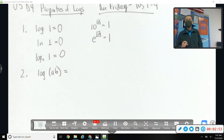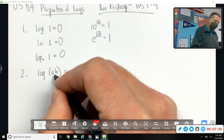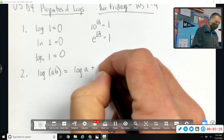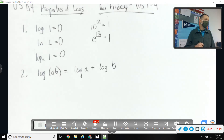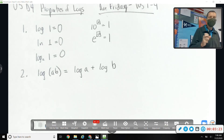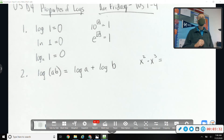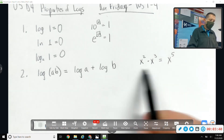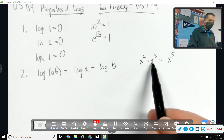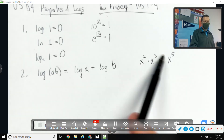Log of a times b: if you're taking the log of a product, you can add the individual logs. It's related to exponent rules — x squared times x cubed equals x to the fifth because you added the exponents. Logs and exponents have a lot in common, so when you're multiplying with logs, you can add the logs. Very similar to that exponent rule.